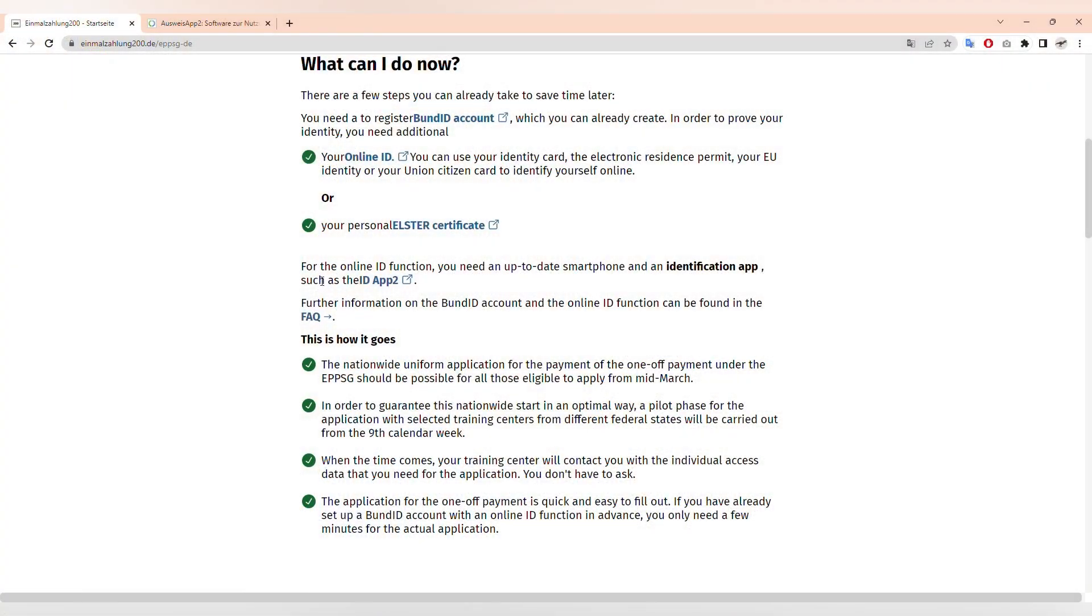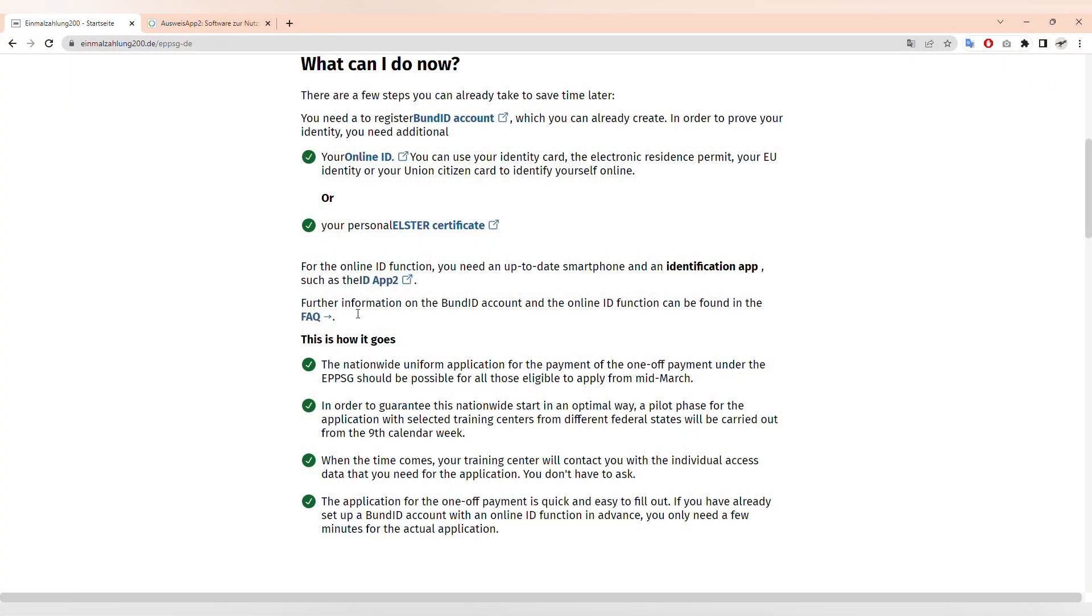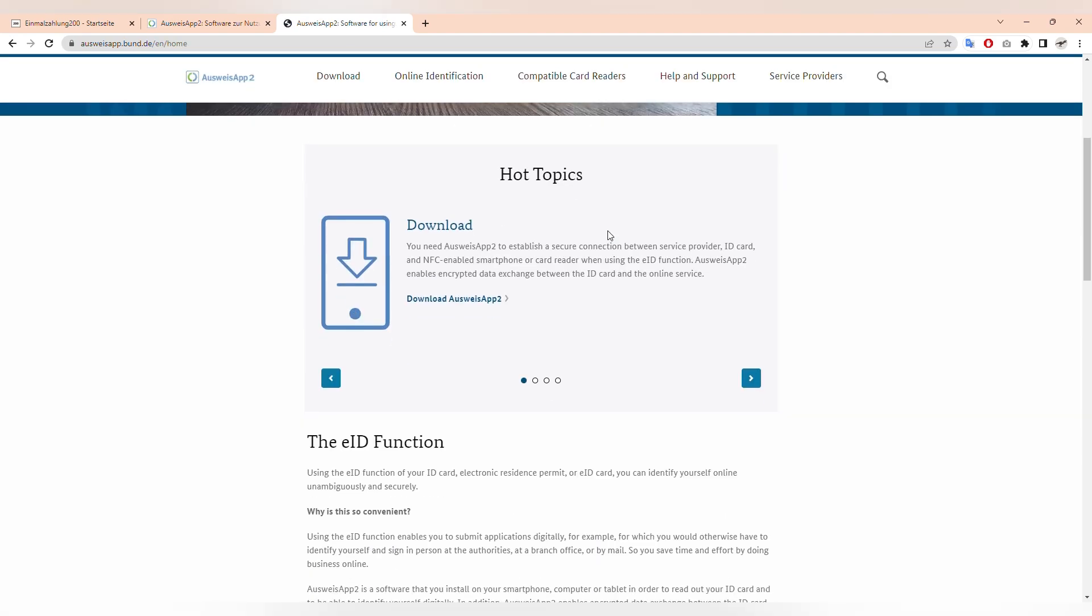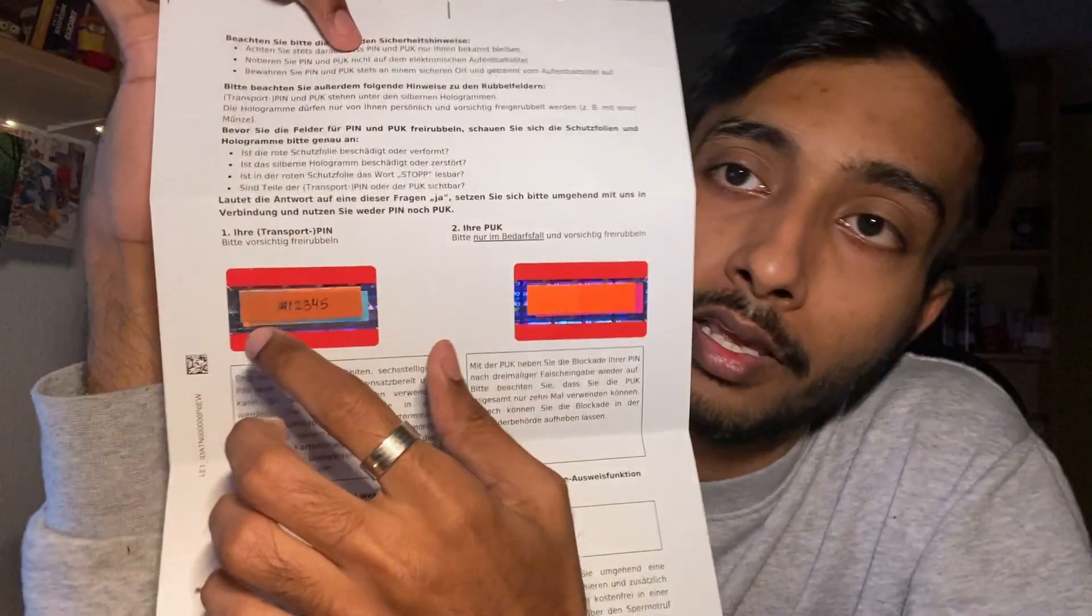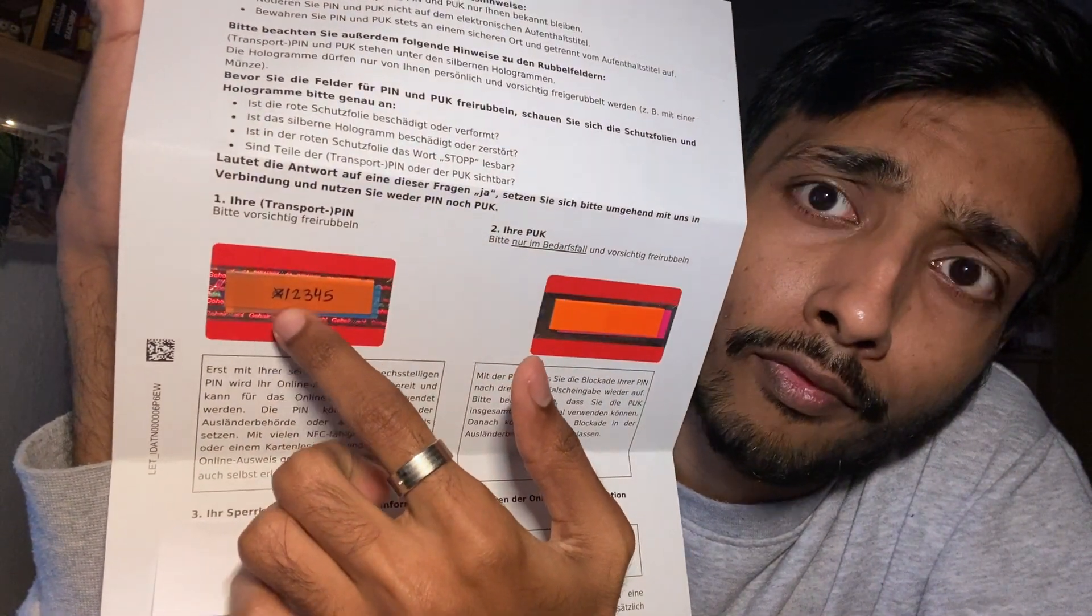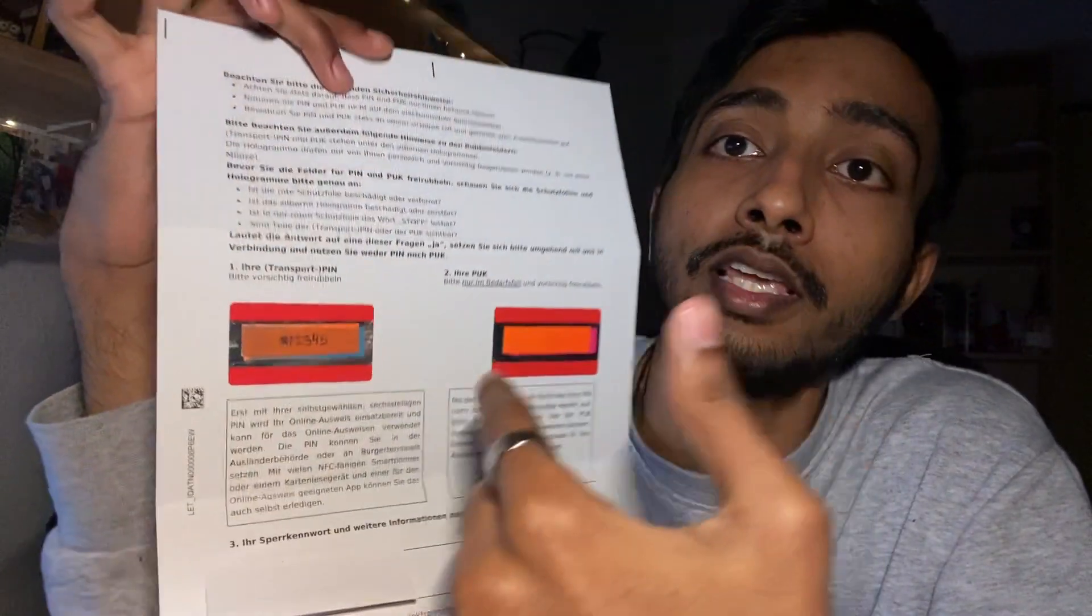But when you go on the website of Bond ID, let's go to the guide. Here to activate your online credentials for the resident card, you will need the Ausweis app to activate this card. It says here in step one that a self-selected six-digit PIN is known. When we receive this letter, you get a five-digit code and you have to change it yourself.